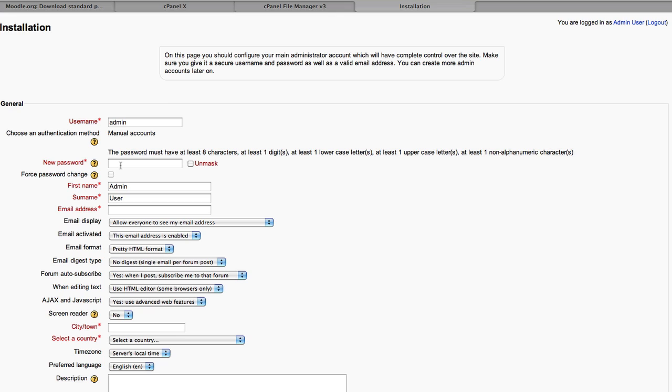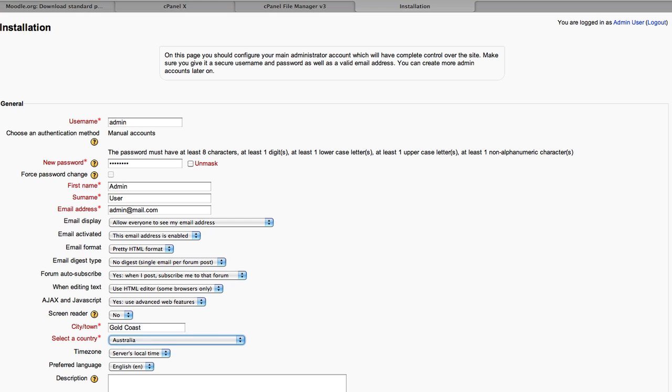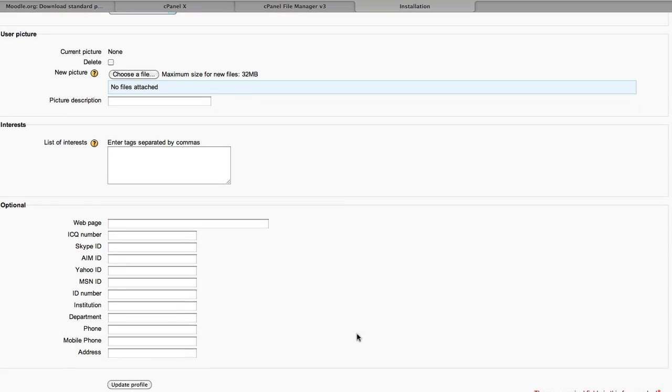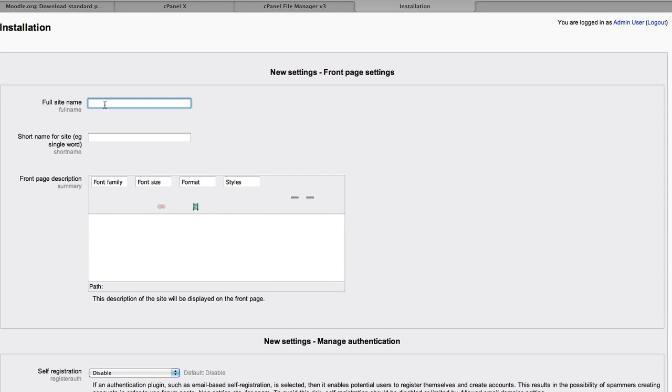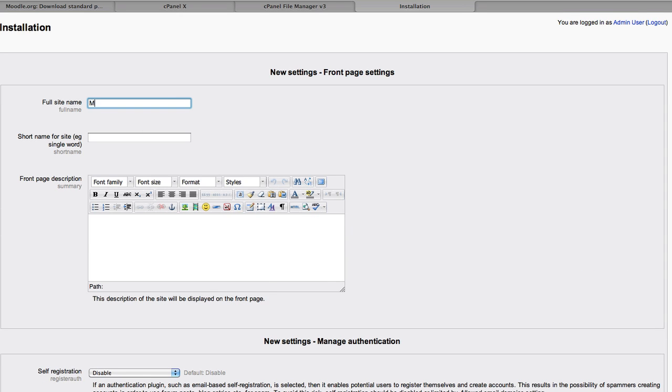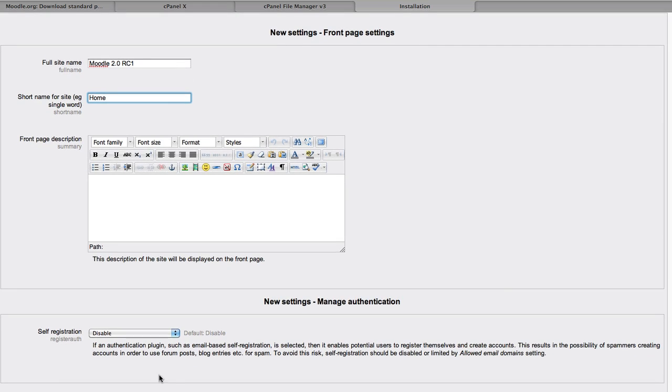So we're now creating the primary or the super admin account. Just need to fill out the mandatory fields. Update your profile. And we'll give the site a full name, short name and save those changes.